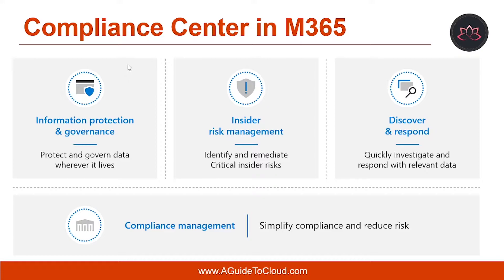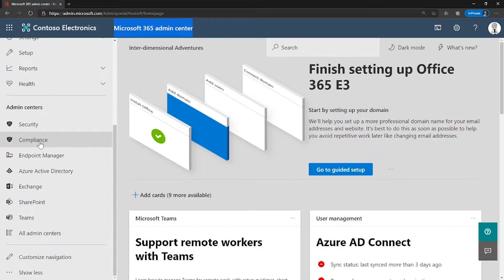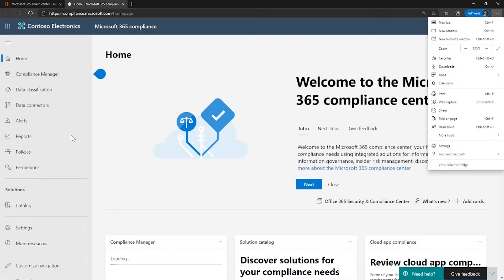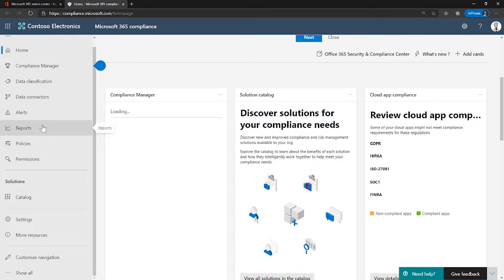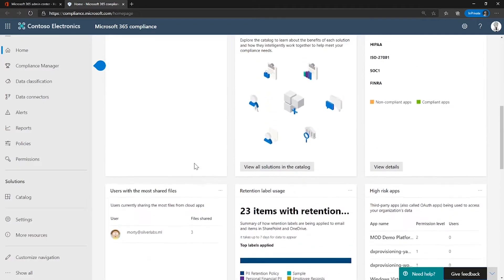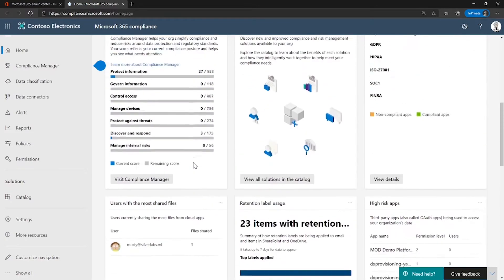So first, let's understand what the Compliance Center is. Let me show you how and where you can find the Microsoft 365 Compliance Center. You can either go to compliance.microsoft.com or you can go to Microsoft 365 Admin Center and click on compliance. To access this compliance portal, you need the Global Administrator, Compliance Administrator, or Compliance Data Administrator roles.